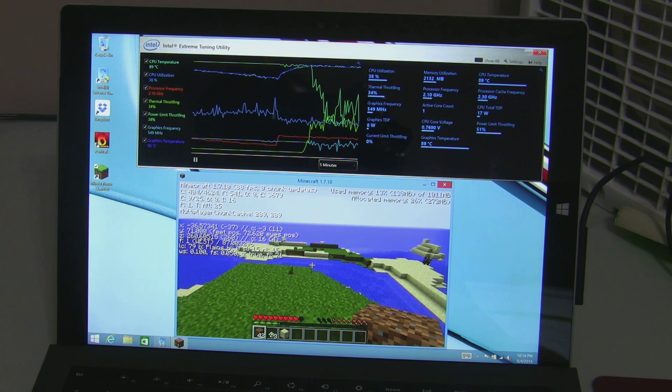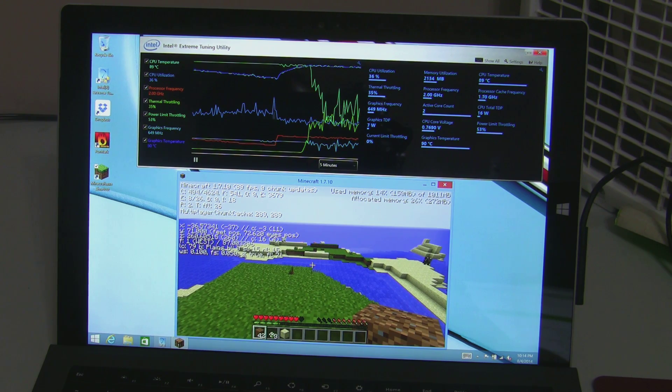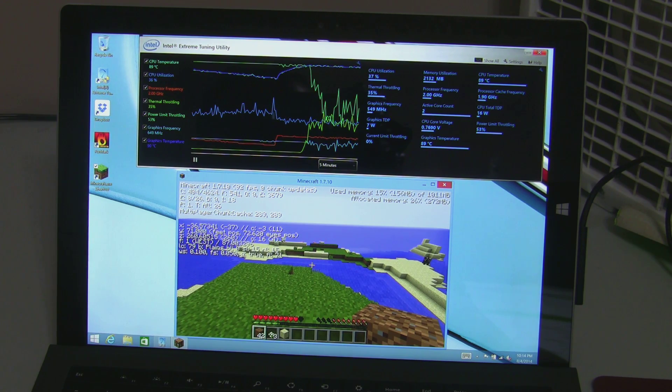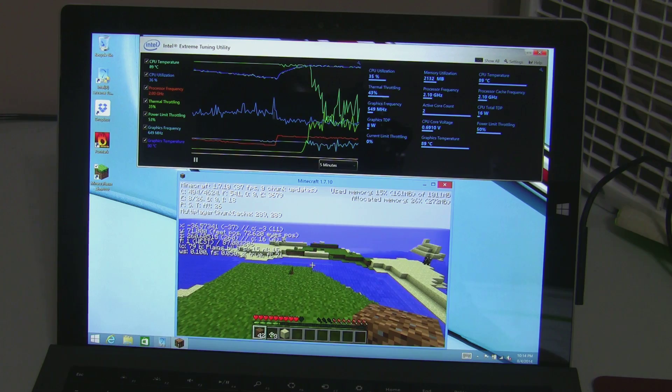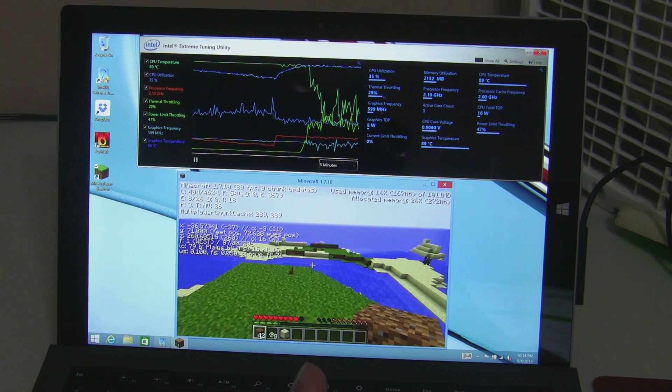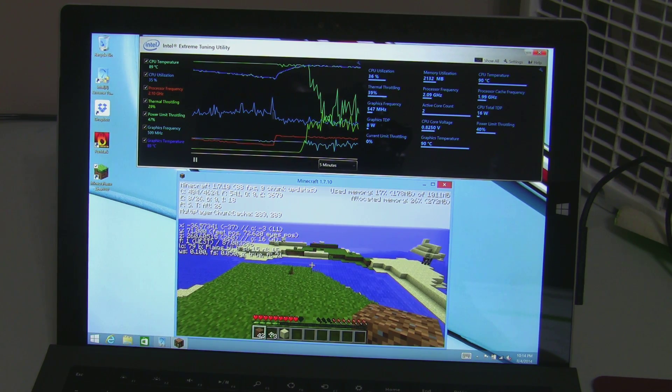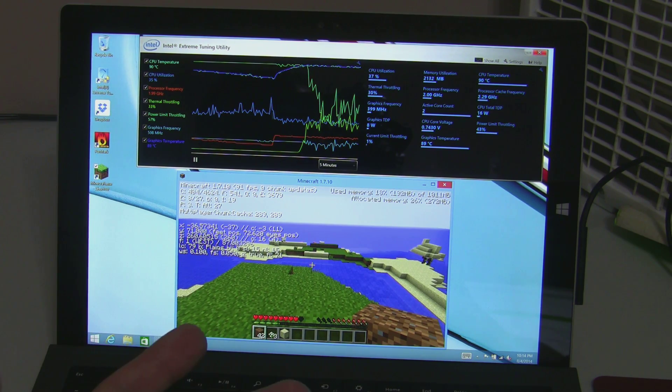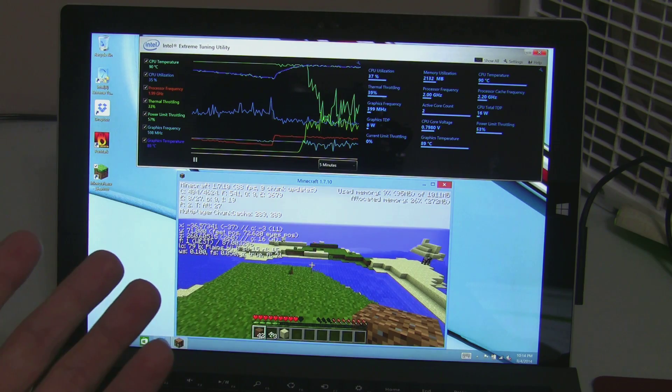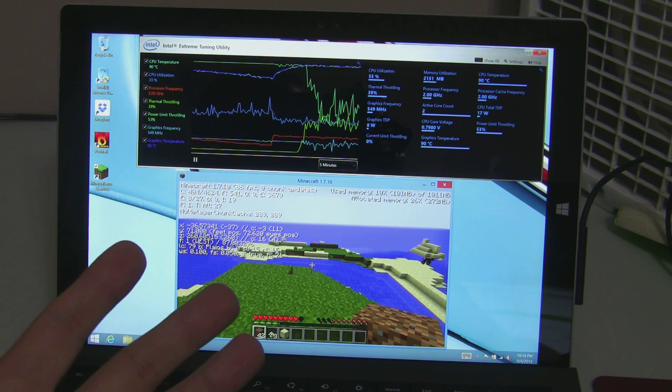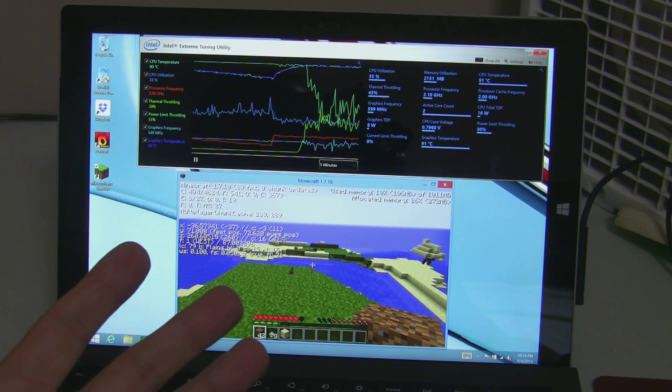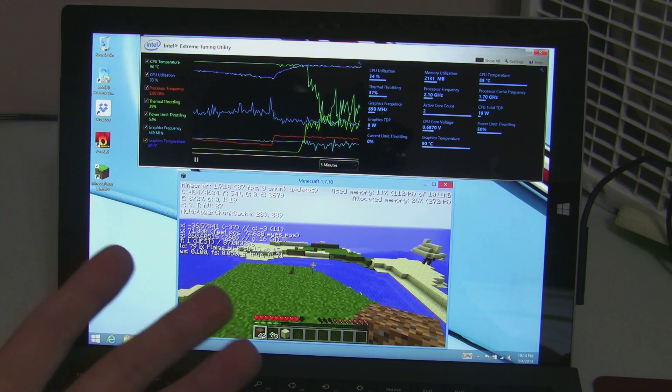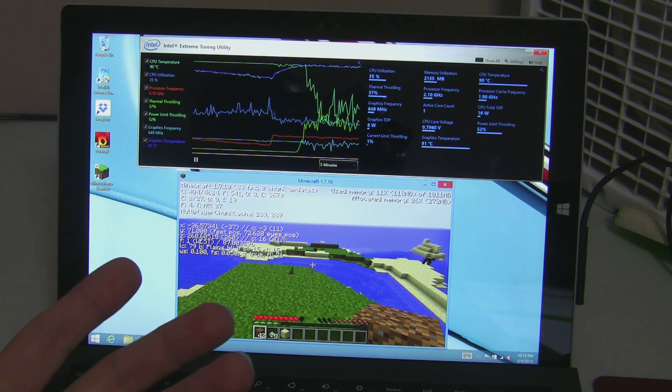We'll just sit and watch this and see what it kind of does. The temperature is getting kind of hot on the CPU. We're seeing it's really not limited by the CPU temperature. That's not what's causing the throttling.